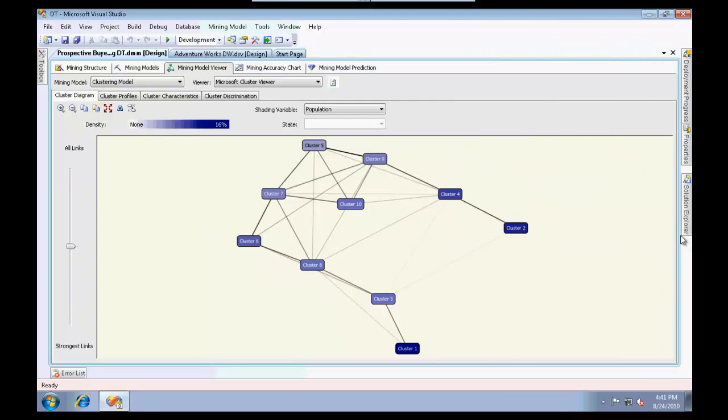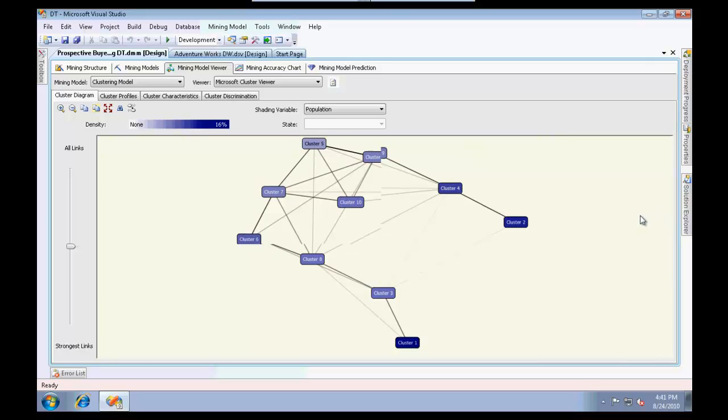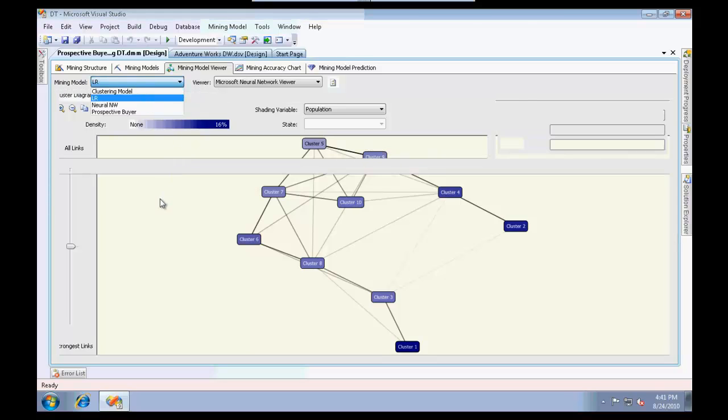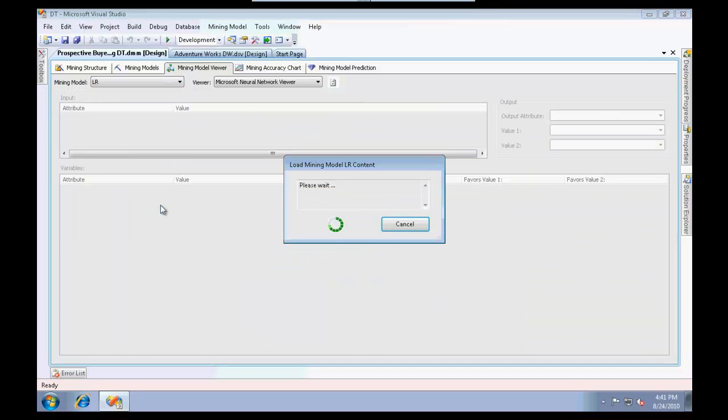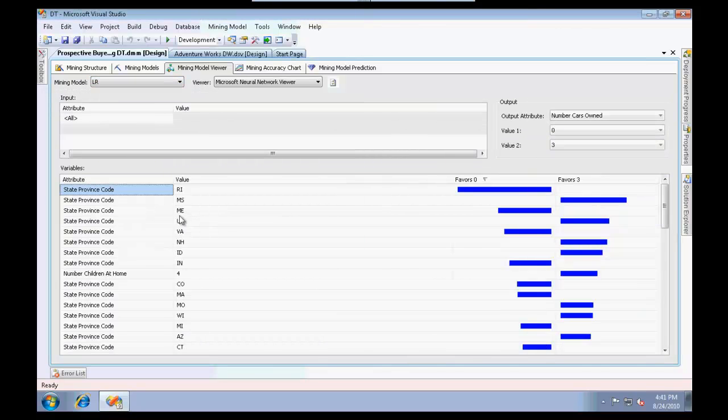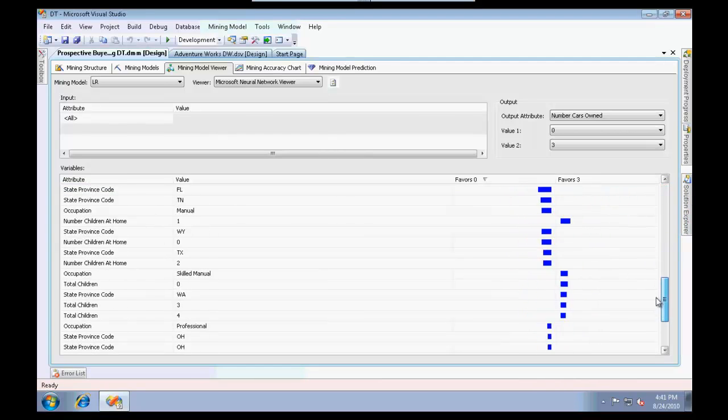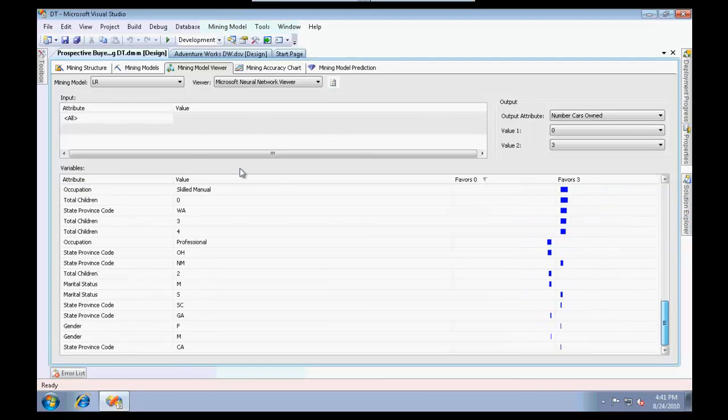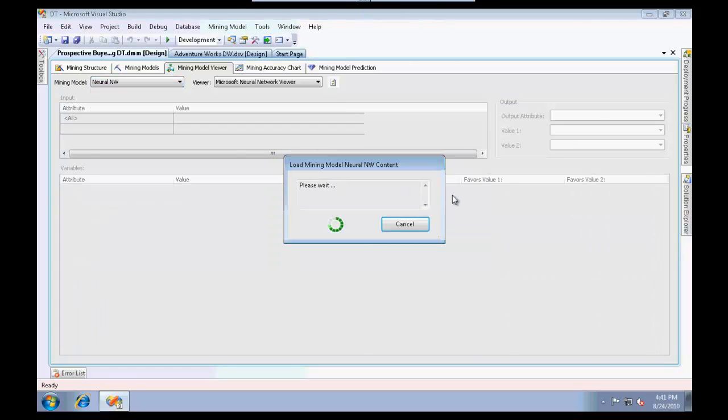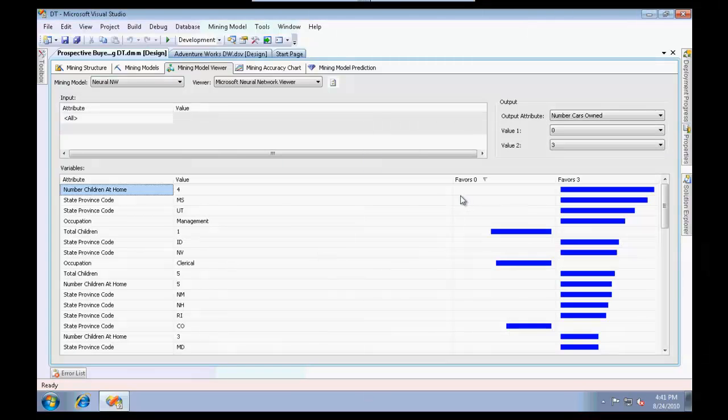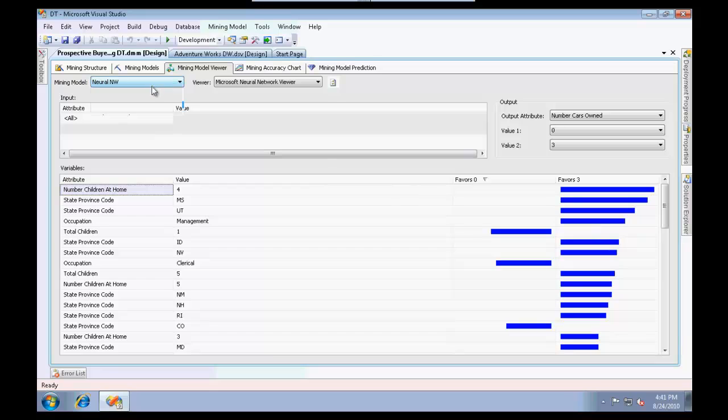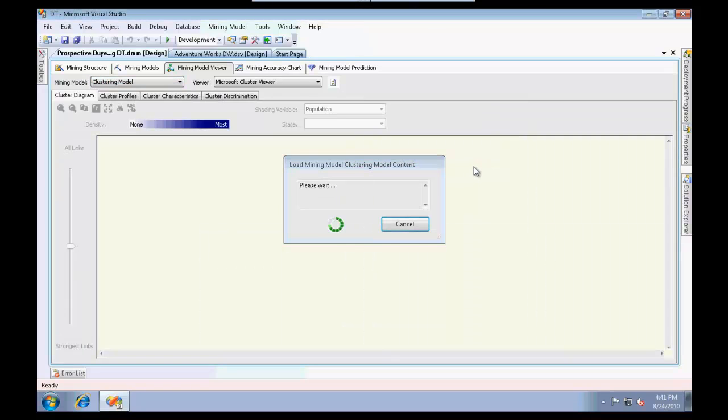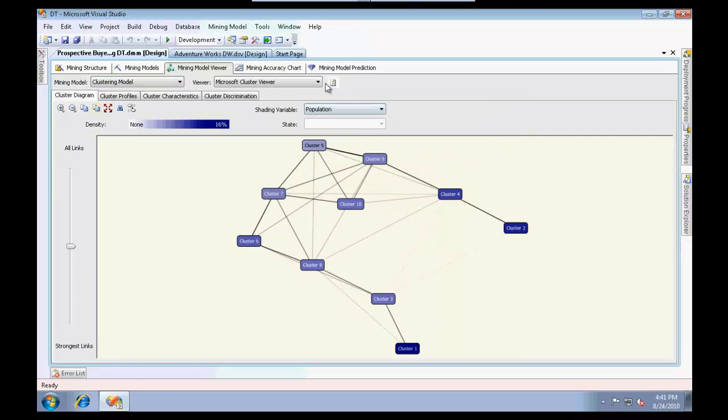This should be the output of your clustering model. If you go to logistic regression, you would get results like this: what is in favor of zero, what is in favor of three, and so on. If you go to neural network, you should get something like this. That is a basic output that you would get.